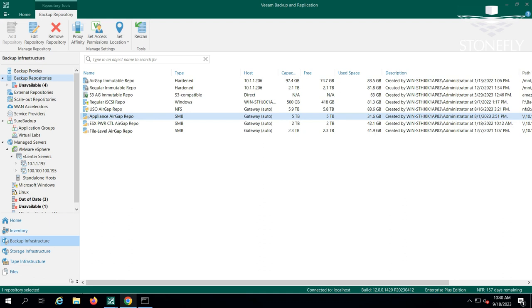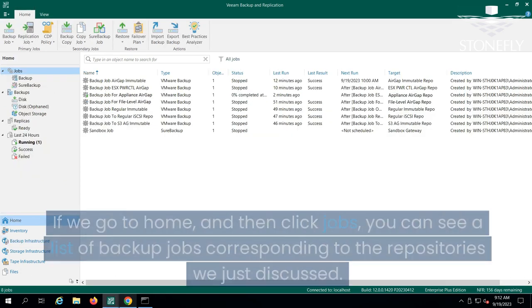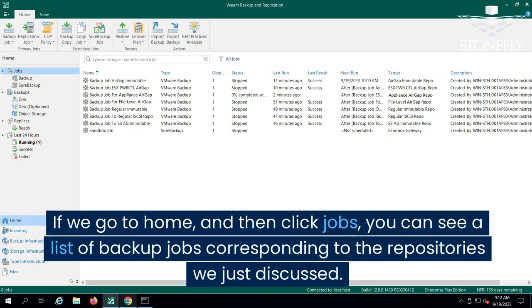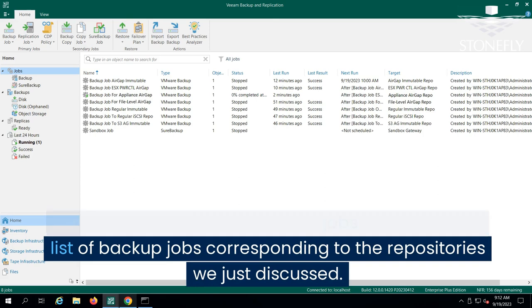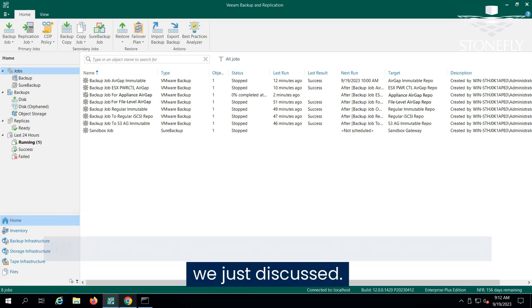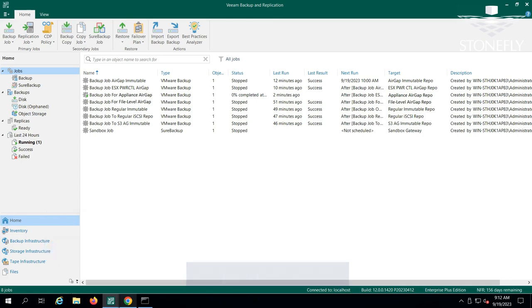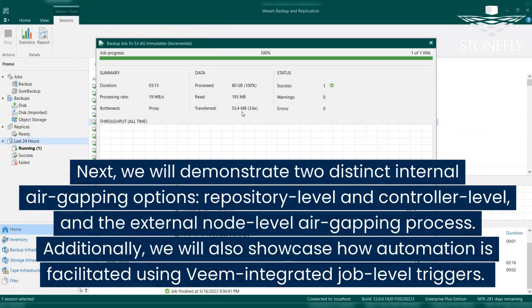Lastly, we have an appliance-level repository that's not immutable but it is air-gapped. If we go to Home and then click Jobs, you can see a list of backup jobs corresponding to the repositories we just discussed.